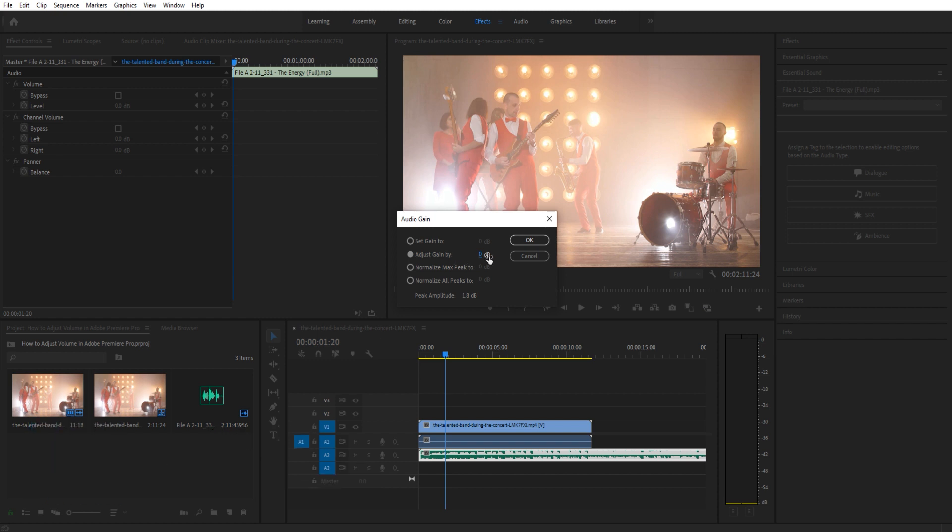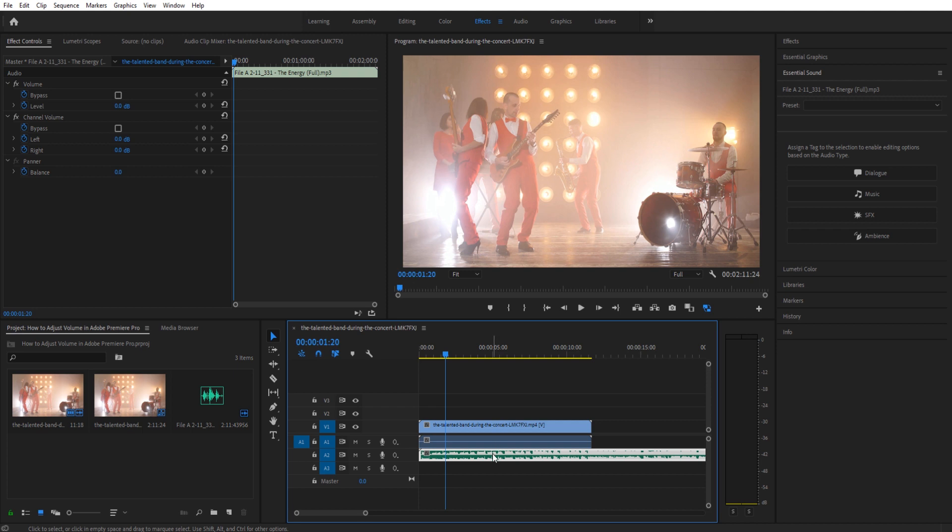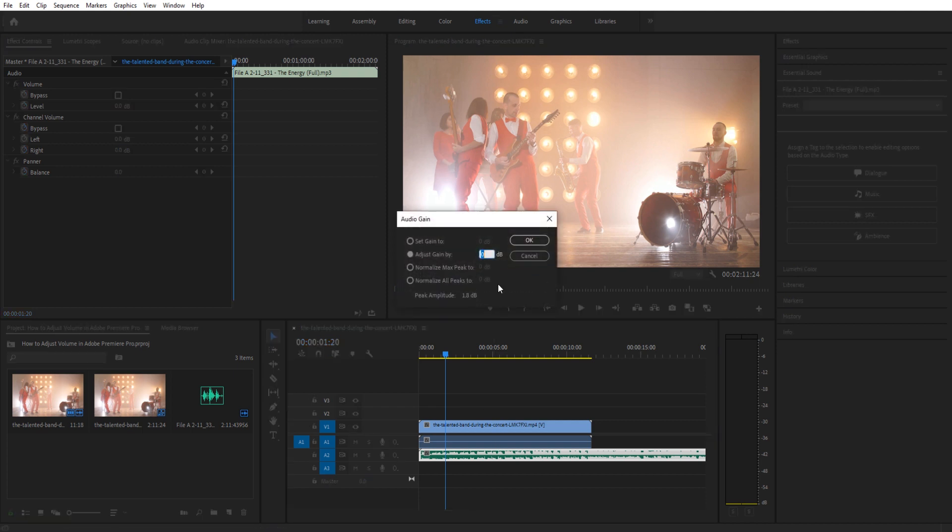I just use adjust gain by. What this is saying is that we are going to be adding or subtracting to the current volume that it is right now. You can see up here, this is what the gain is set to. Overall gain is just volume, so meaning that the original footage comes in at zero.